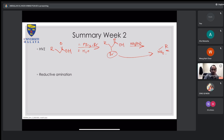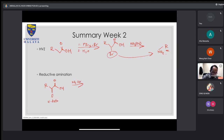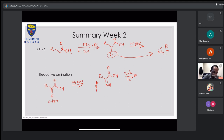We also looked at reductive amination, where you start with an alpha-keto acid. The first step is to react with excess amine to get an imine intermediate. After that you hydrogenate using a palladium catalyst, transforming the imine into an amine. That's the summary of reductive amination.